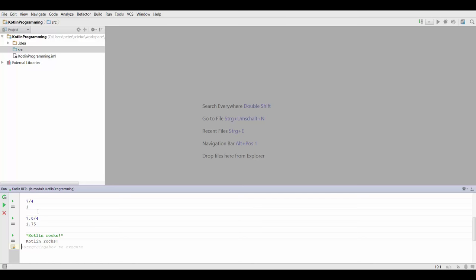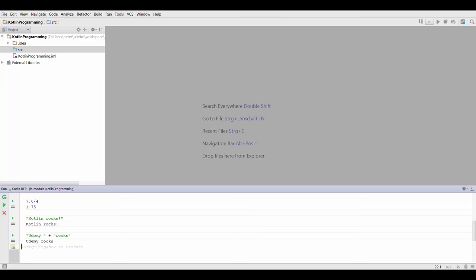What we can also do is concatenate texts. We could say something like Udemy plus rocks, and that's going to give us the text that is basically composed of these two individual texts.